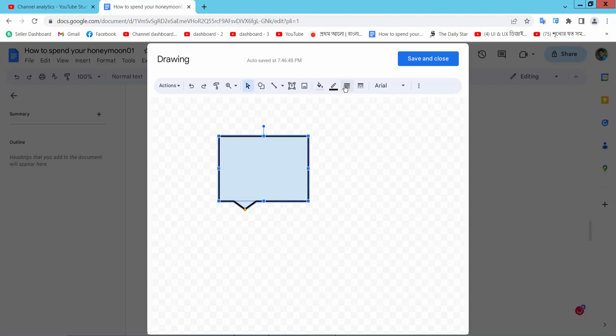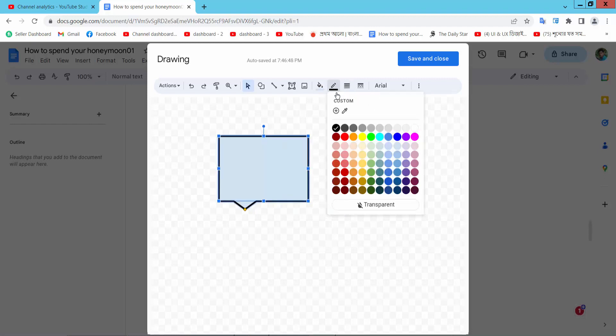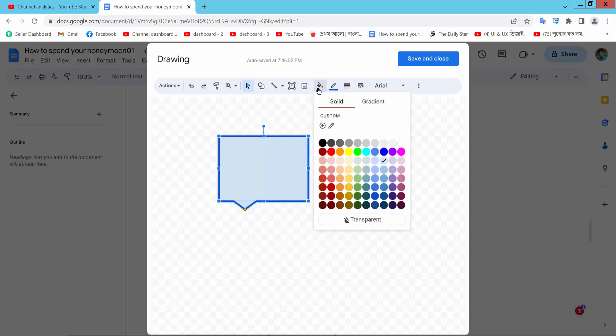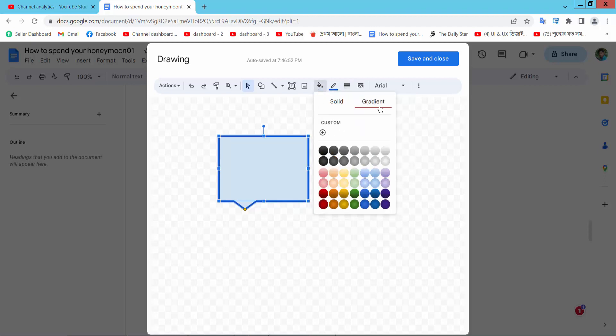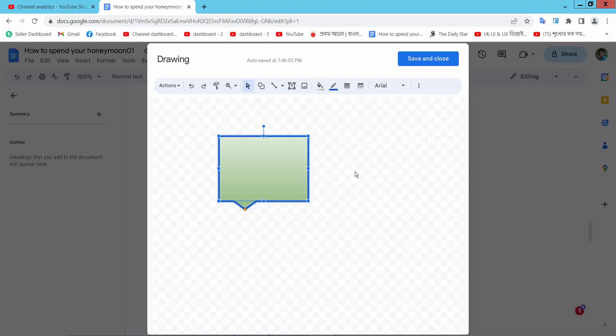Select border style, border color, and fill color. I will choose gradient fill color, this one.